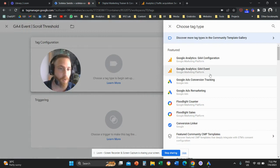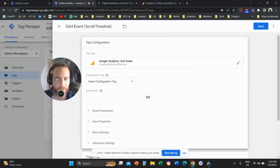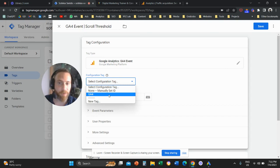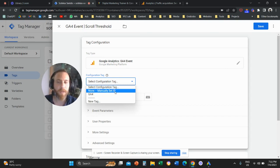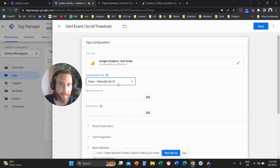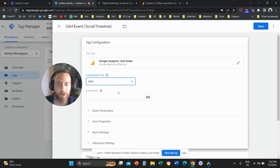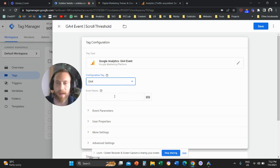Click on Tag Configuration and select Google Analytics GA4 Event. Once you select that, under the Configuration tag, you are going to select GA4. If this is the first time you're doing this, you need to put your Measurement ID here. Your Measurement ID can be found in Google Analytics under Admin > Data Streams. If this is the second time you create events, the system will remember your Measurement ID, so I'll select GA4.